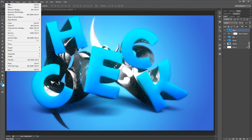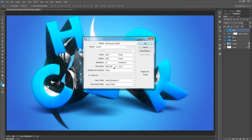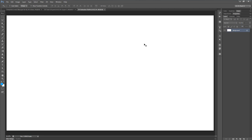Let's go to File > New and make a new document. You can name it whatever — I'll go with '3D Extrusion Stuffs.' For this, I'm going to set my width and height to 1920x1080. Make sure your resolution is at 72 pixels per inch with an RGB color mode. We'll keep the background contents as white and hit OK. I'll hit Control+0 to zoom into the canvas size for a nice view.